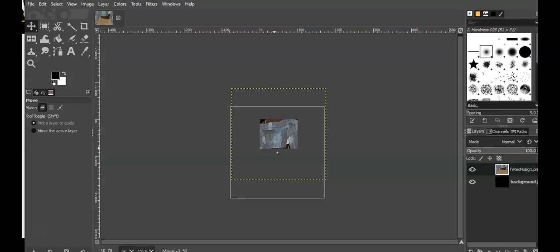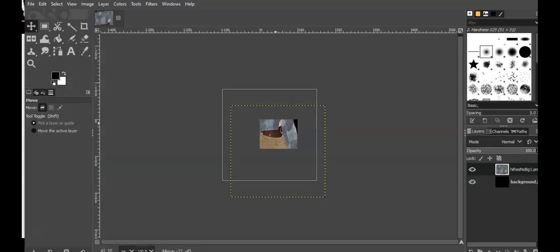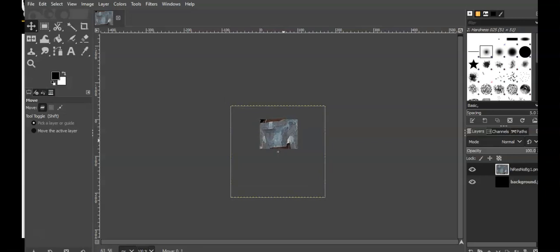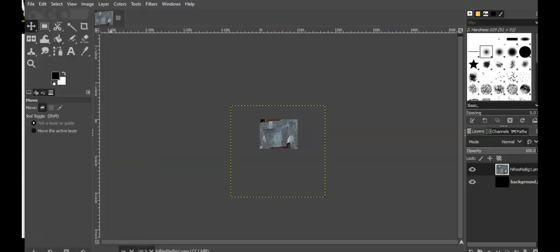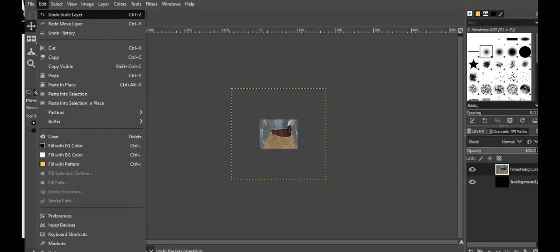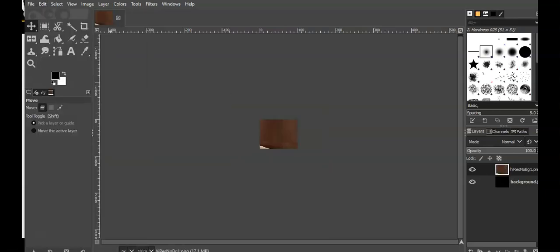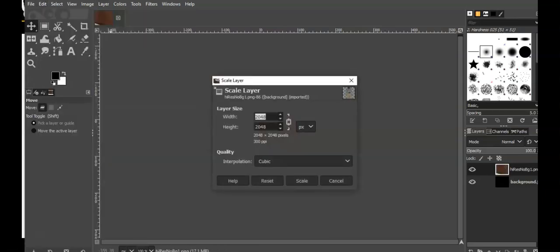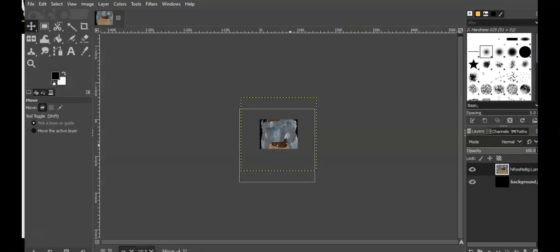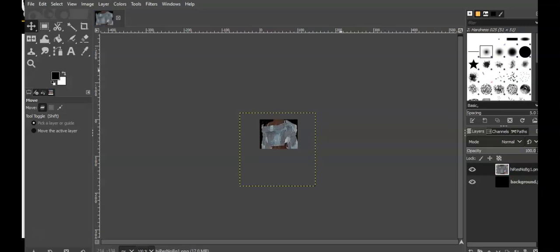250, it's not bad. It doesn't show everything but it shows something. Now let's see what it looks like at 200. I'm going to undo, undo, move, undo, scale layer 200, see what that looks like. Okay, it looks better. It looks much better there. That's the jacket.